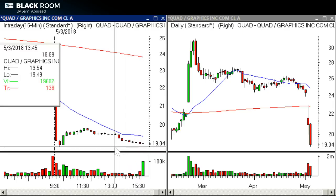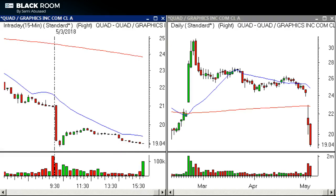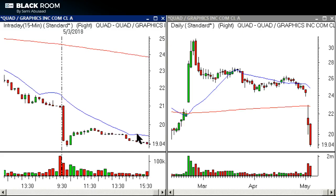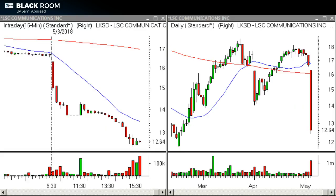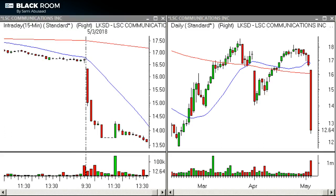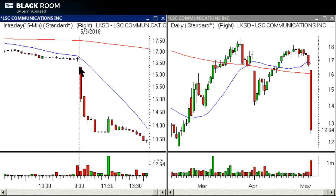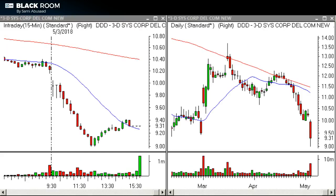It didn't drop a whole lot — about 45 cents — and we also ran out of time. That was the QUAD trade. Another one was LKSD. It's not as clean, but same idea: stock drops, pops, comes back down and bases. It was a bit extended, which was the only issue, but it worked beautifully.